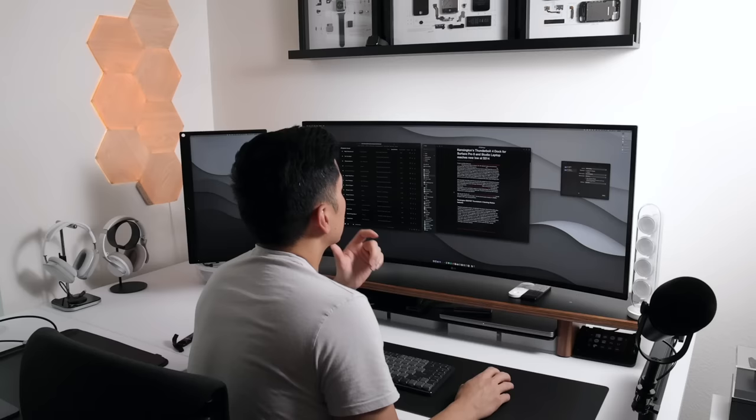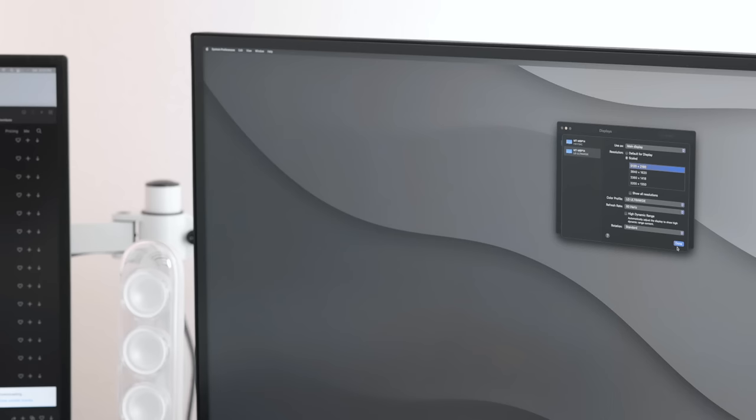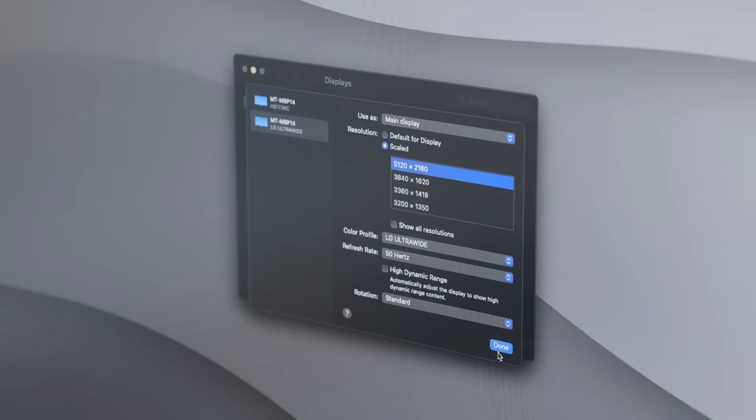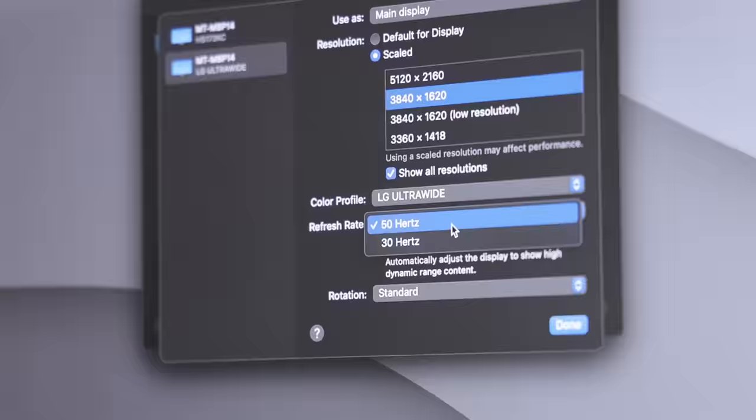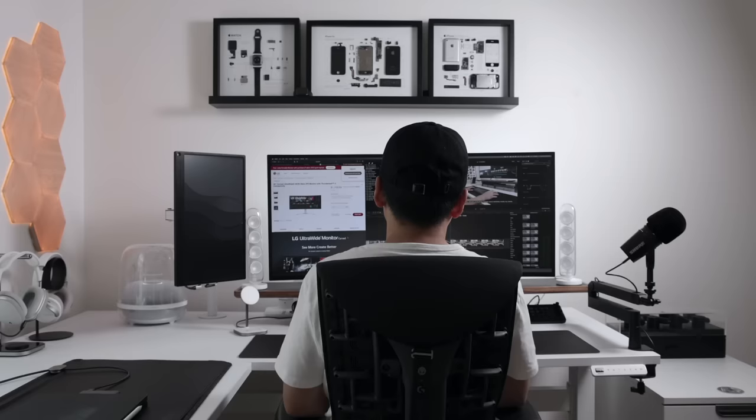To reduce eye strain, I prefer the scaled resolution of 3840 by 1620. But for some odd reason, the max refresh rate is stuck at 50 hertz, even though this monitor can go up to 72. I haven't figured out how to resolve this yet, but if you know something, please share your knowledge.